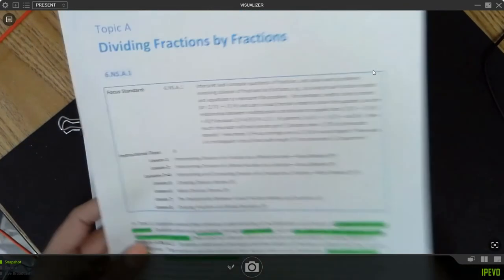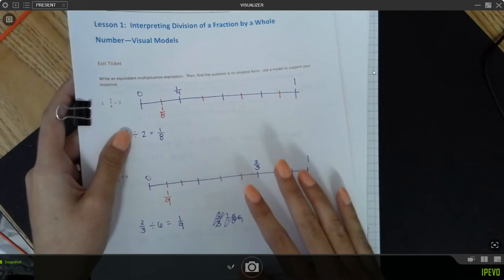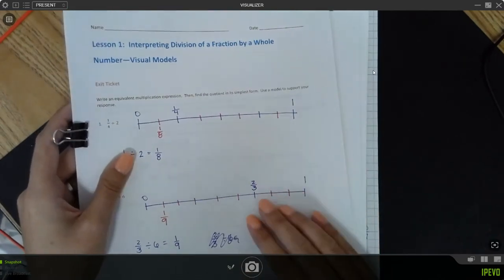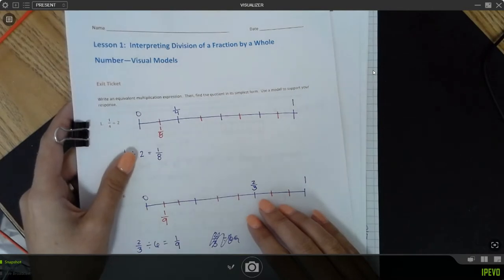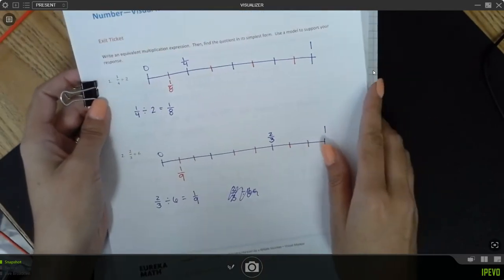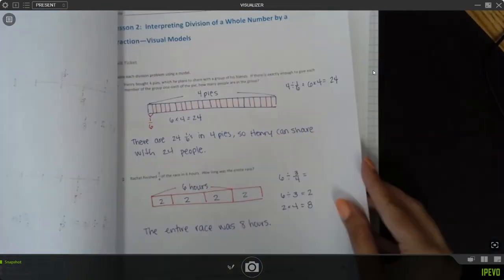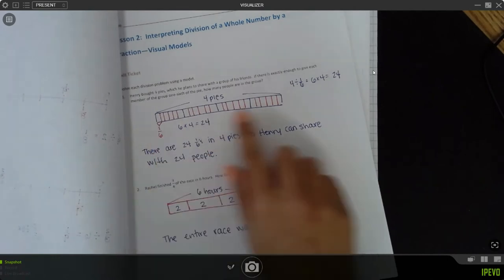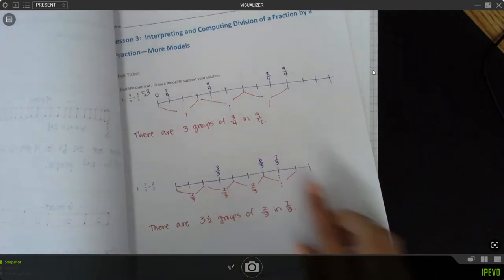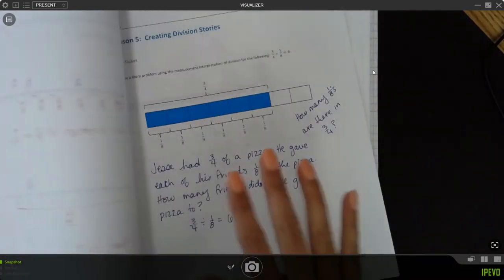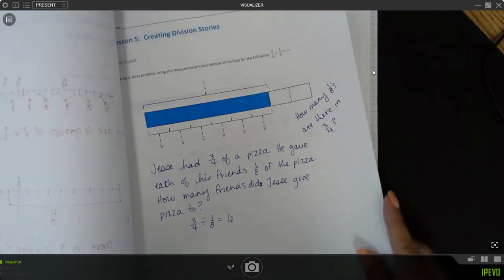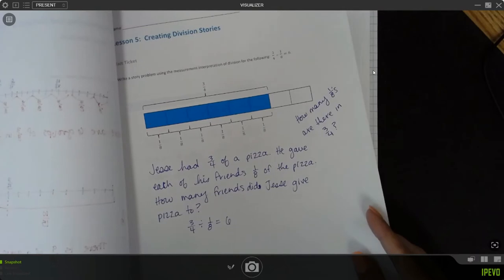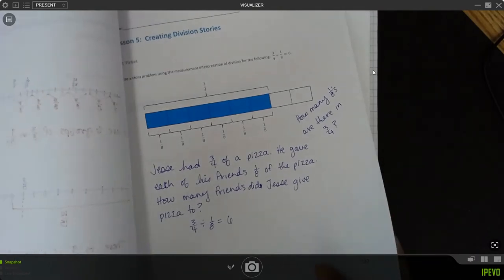Once I have an idea of where my lesson is going, I always solve all of my exit tickets. Topic A was Lessons 1 through 8, so feel free to pause and solve them yourself — I've already solved them. I go through every single exit ticket and solve the problems the way I expect my students to solve them. If I want them to draw a tape diagram, I draw that. If I expect them to write their answer in sentence form, I do that. The exit ticket is where I expect my students to be at the end of the lesson.